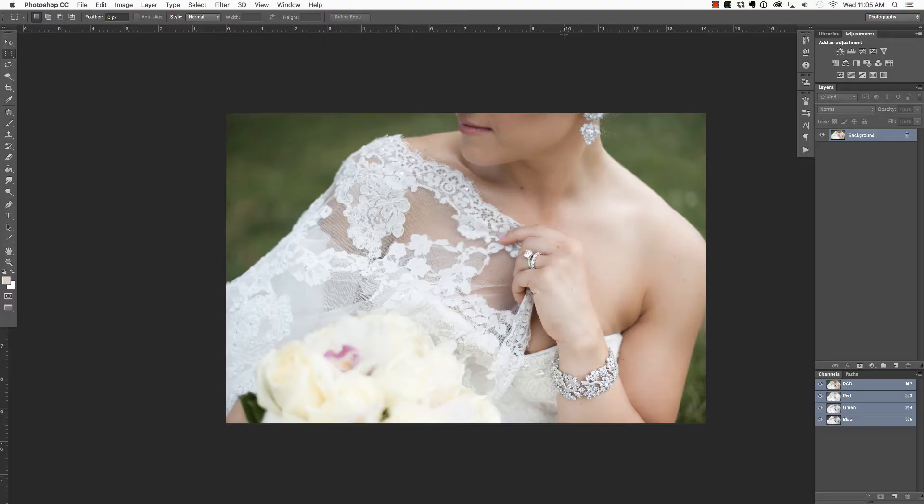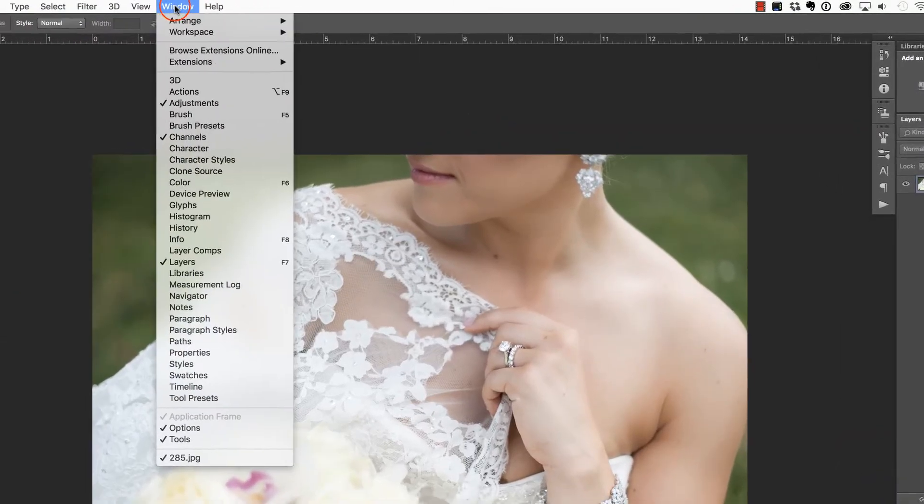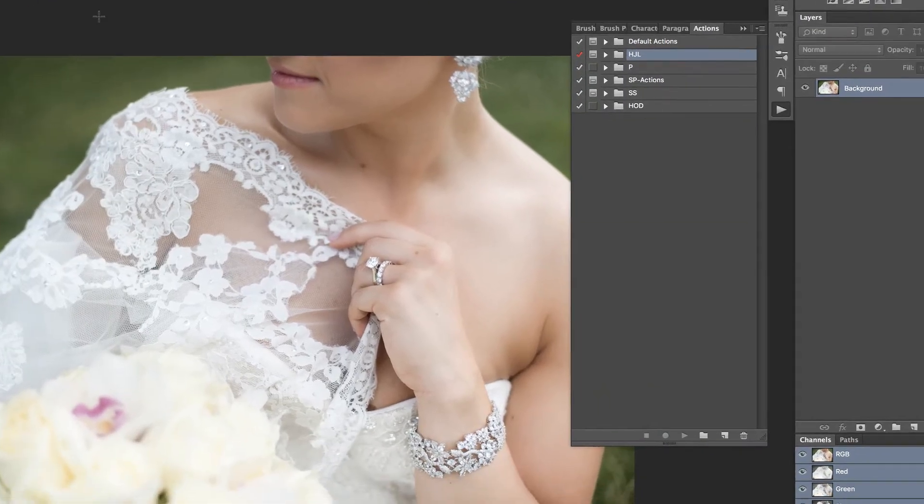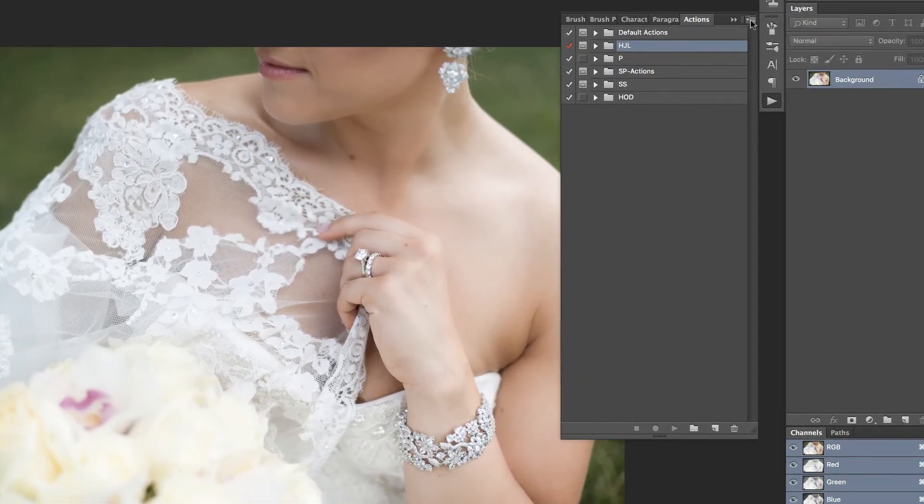The first thing you will need to do is view your Actions palette by either clicking Window Actions, that's Alt F9 on the PC or Option F9 on the Mac.